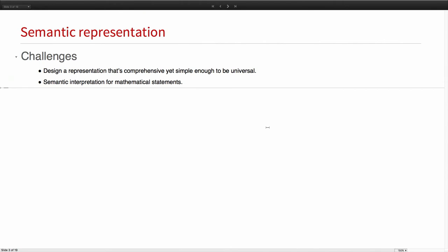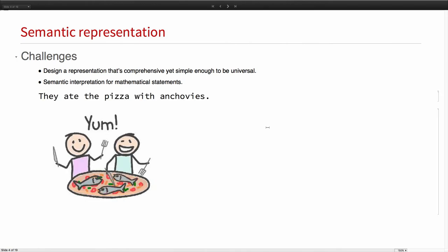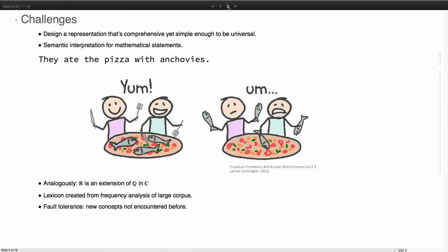Another challenge is to properly interpret your theorem semantically. To get a taste of this problem in English, let's say you want the statement: they ate the pizza with anchovies. This is how you would naturally interpret it most of the time. However, if you just look at it grammatically, you could very well think that it could mean something like this.